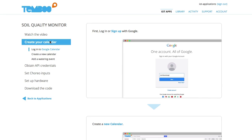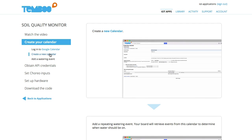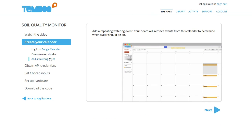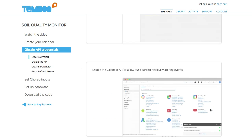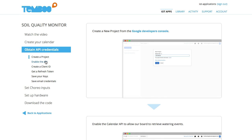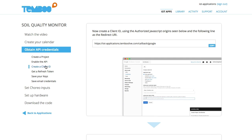First, I'll log into Google Calendar and create a new calendar called Watering Schedule. I'll add a reoccurring watering event, which will tell our board when to turn on the sprinklers. To obtain my API credentials, I'll create a new project and enable the Calendar API so that our board can retrieve calendar events.